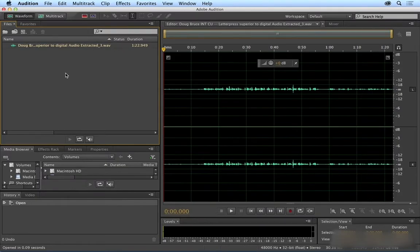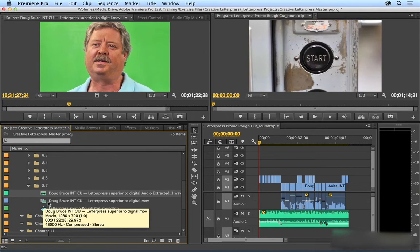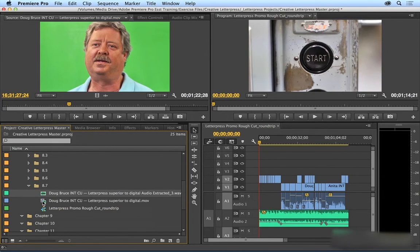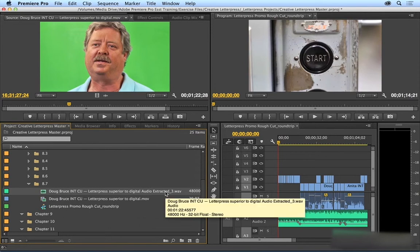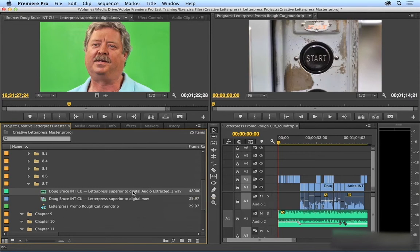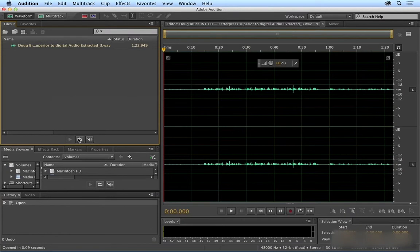Before I go into anything here, I'm going to quickly go back to Premiere Pro, and you can see that what it's done is it's extracted the audio from this clip. As you can see here, it appended it with Audio Extracted, so we're actually going to be modifying this audio clip here. Back in Audition.